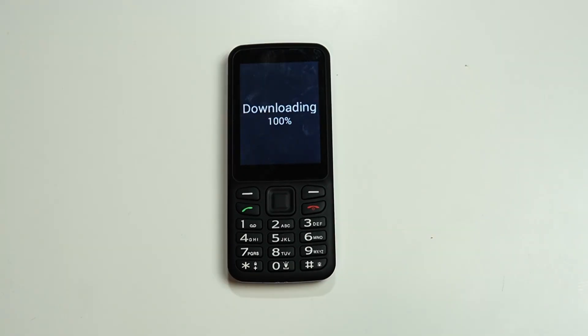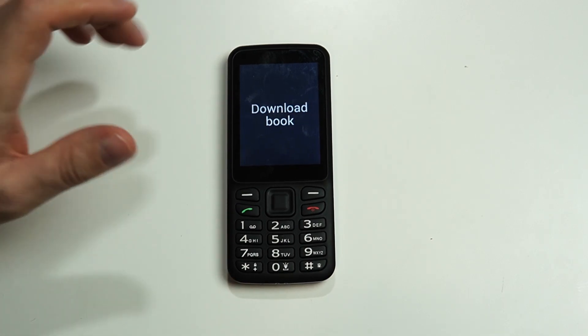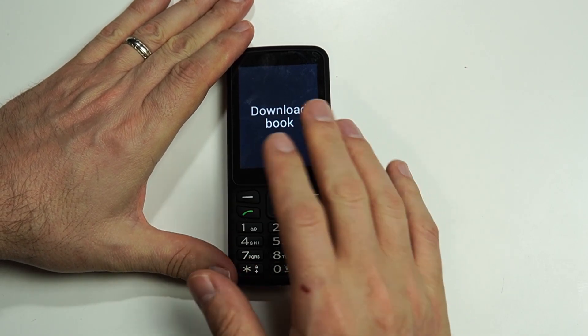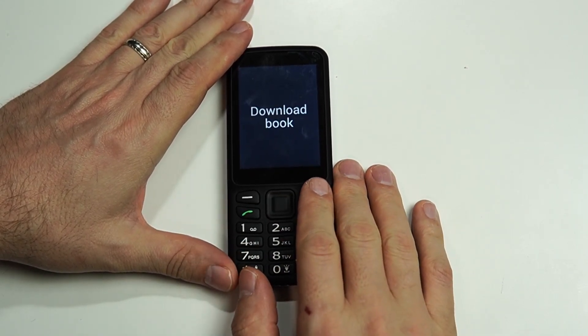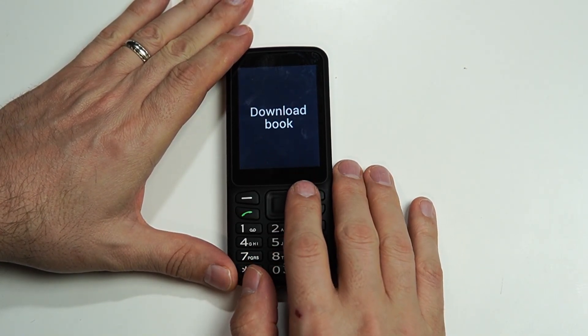The download is finishing — please wait. Download successful. Now that it's done downloading, we're taken back to the download option.